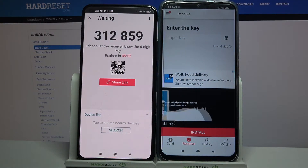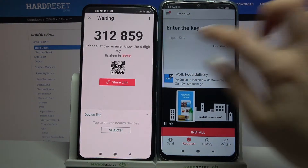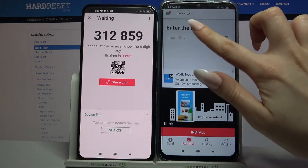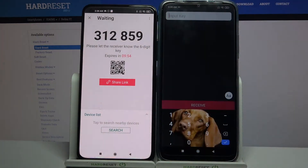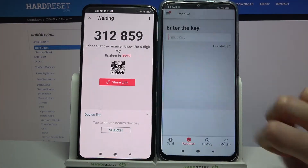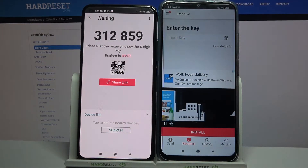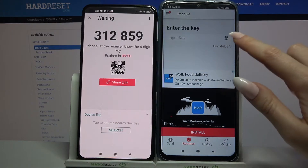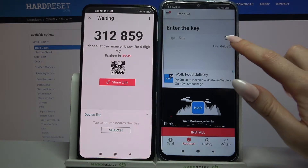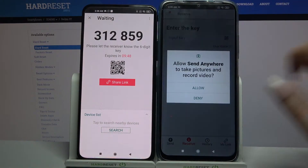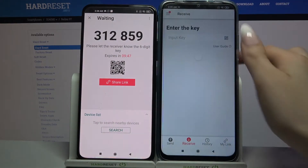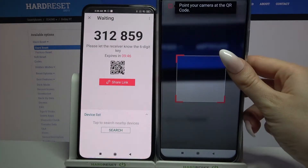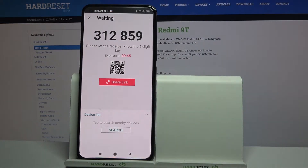From here there are two ways to connect. You can input this password over here or scan QR code. In order to scan the code, tap on the scanning icon on Xiaomi, choose allow and point your camera at the code.